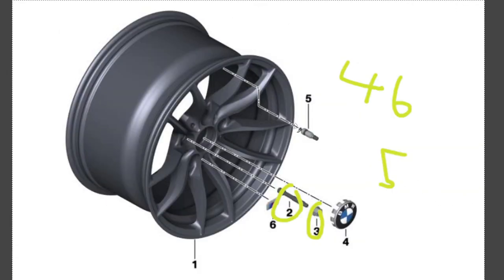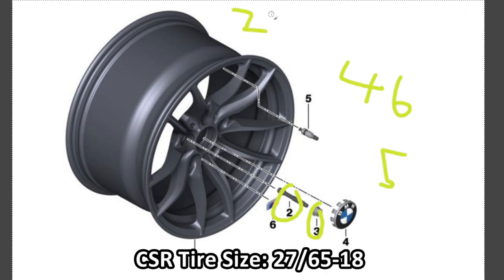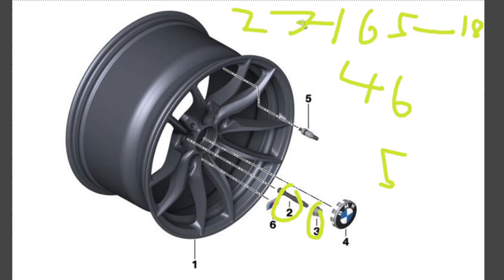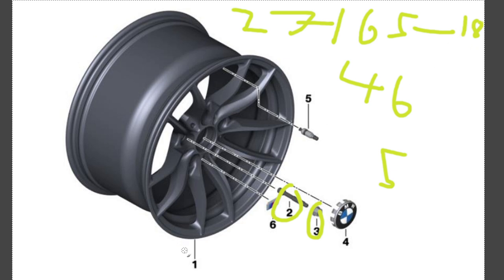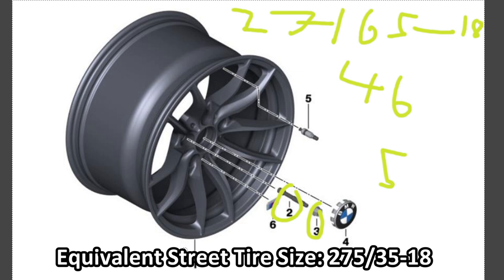So, another thing I should mention about these wheels and tires are the tire size that it's running. So, the tire size for the CSR is a 27, 65, 18. And, what that means in race tire size is it's 270 millimeters wide, 650 millimeters in diameter, and it uses an 18-inch wheel. Translated to street tire sizes, that's roughly a 275, 35, 18.